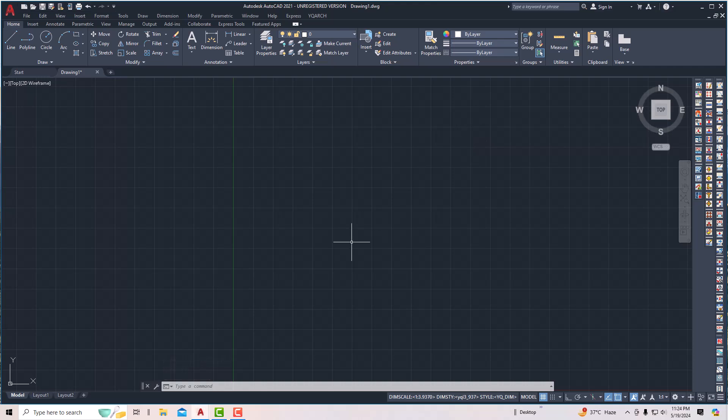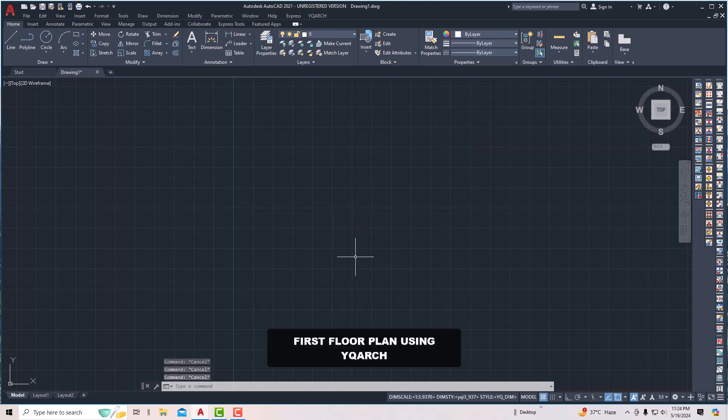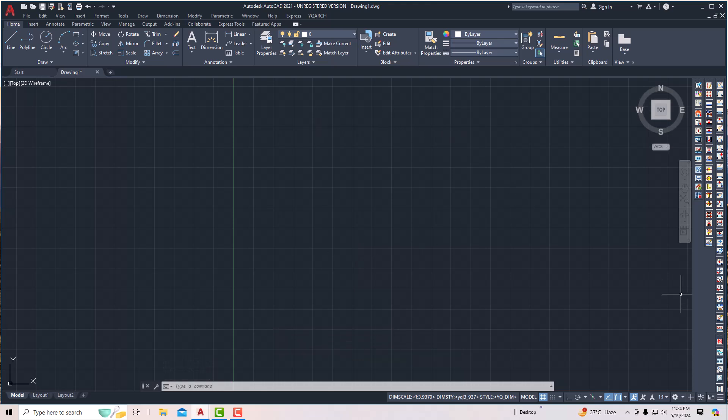Hello friends, welcome back to another video tutorial in AutoCAD. I am Architect Sonora from Gladys Video. In today's video tutorial, I'm going to teach you how to draw a 30 feet by 40 feet floor plan using YQ Arc.